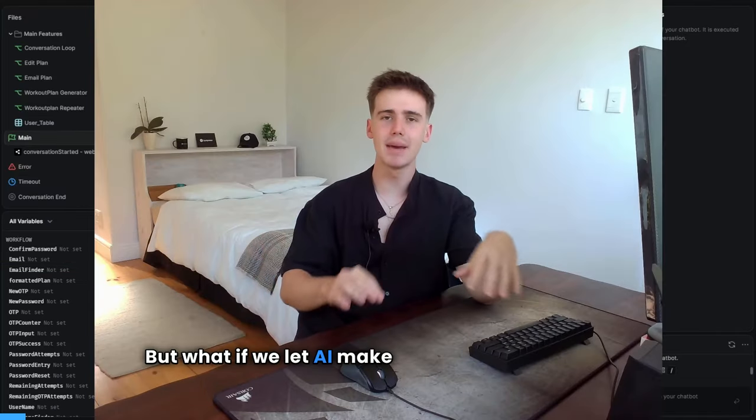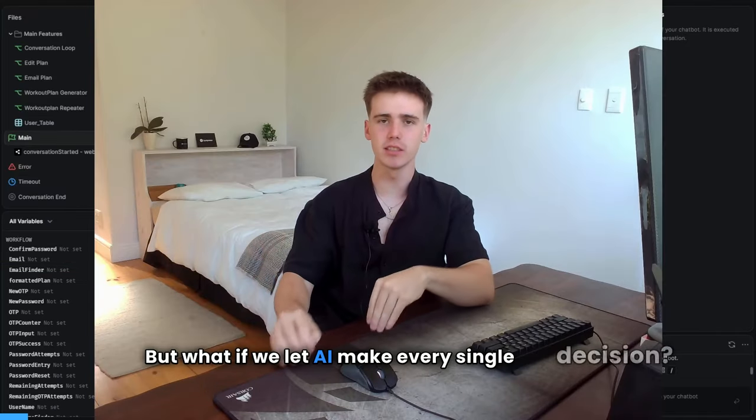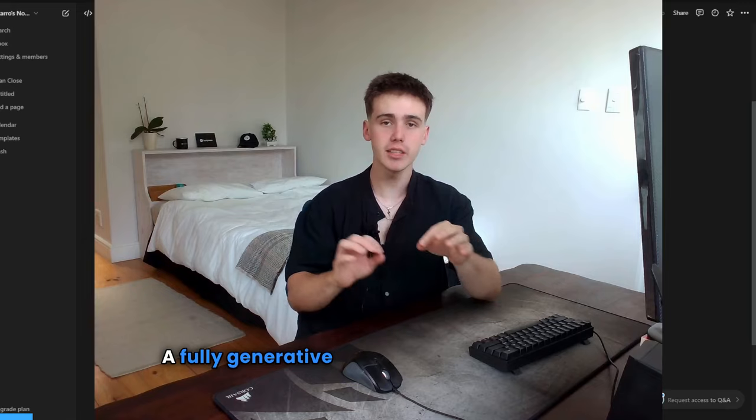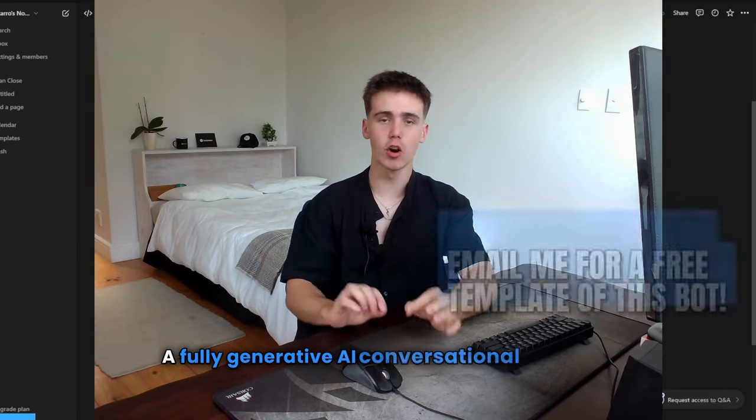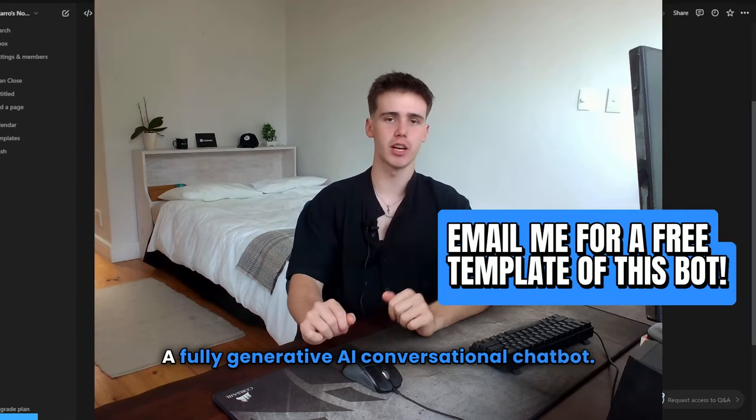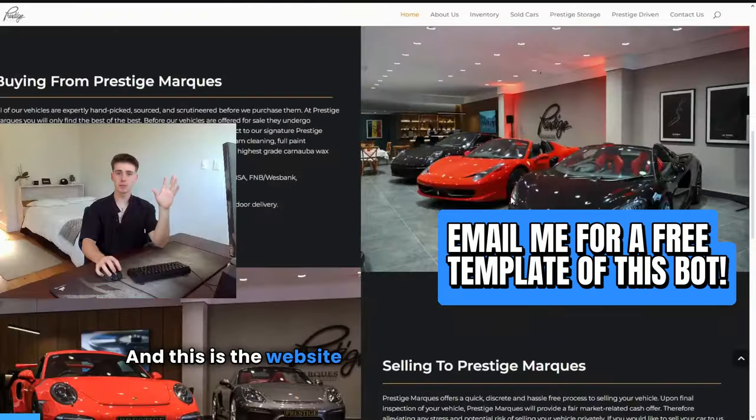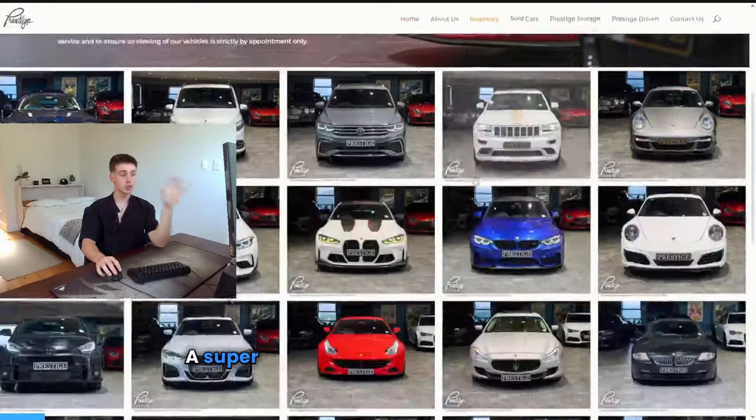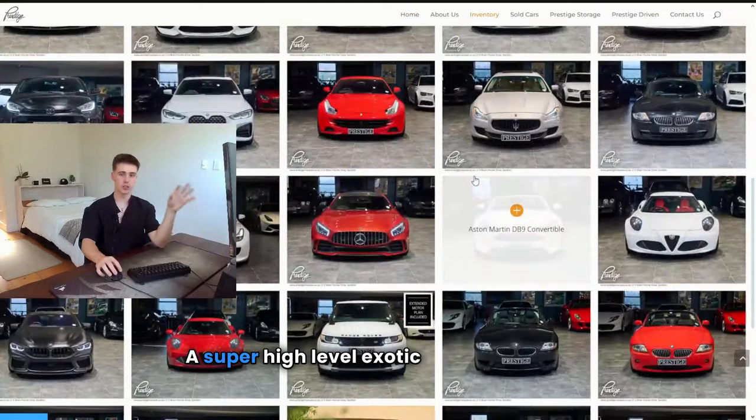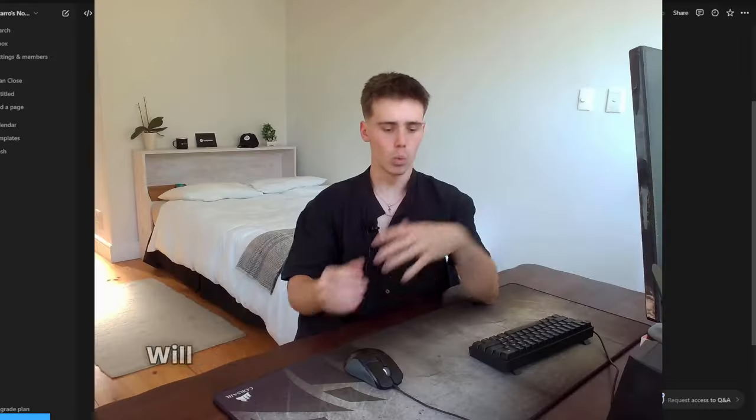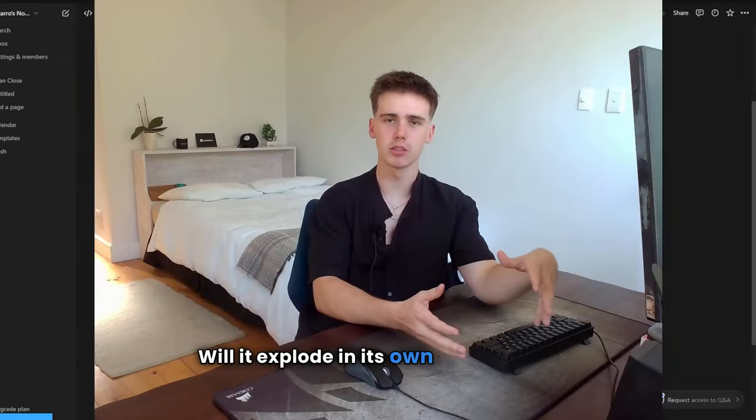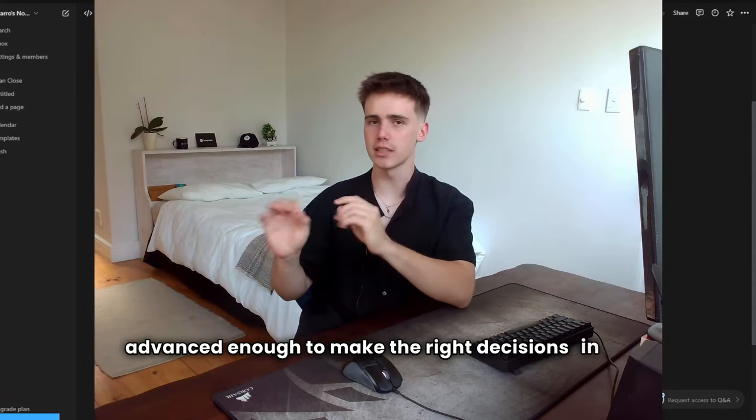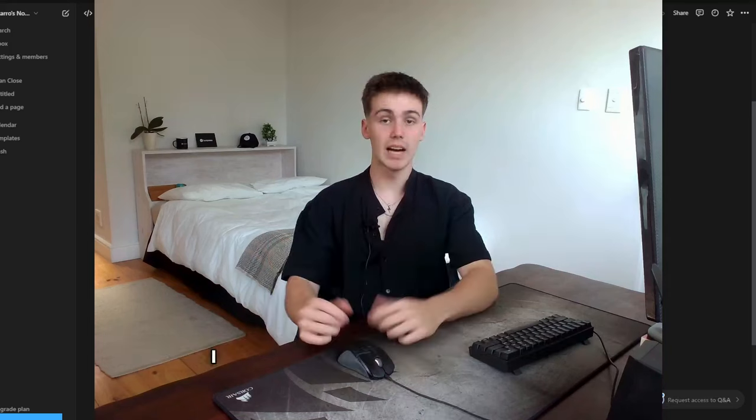But what if we let AI make every single decision? A fully generative AI conversational chatbot. And this is the website that it's going to be based on, a super high level exotic car dealership. Will it explode in its own face, or has it advanced enough to make the right decisions in key moments?